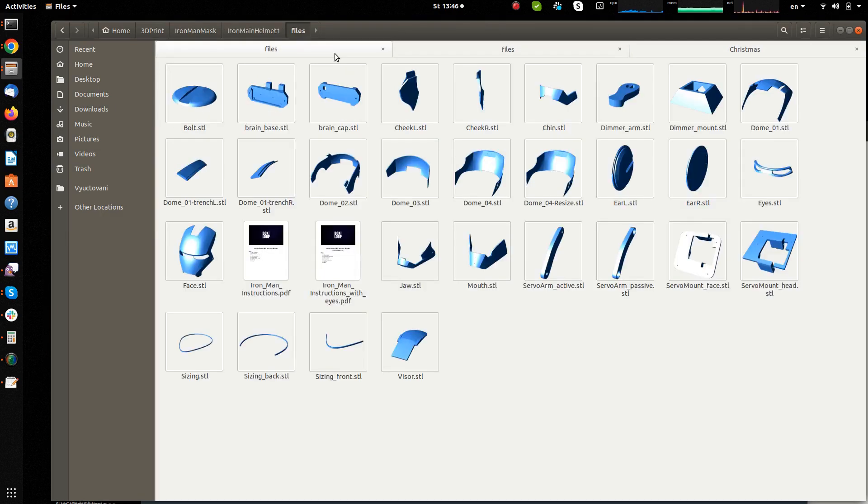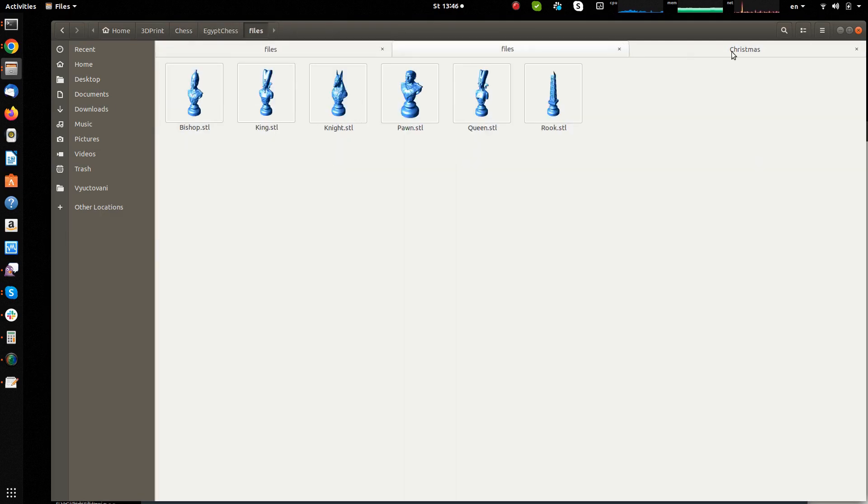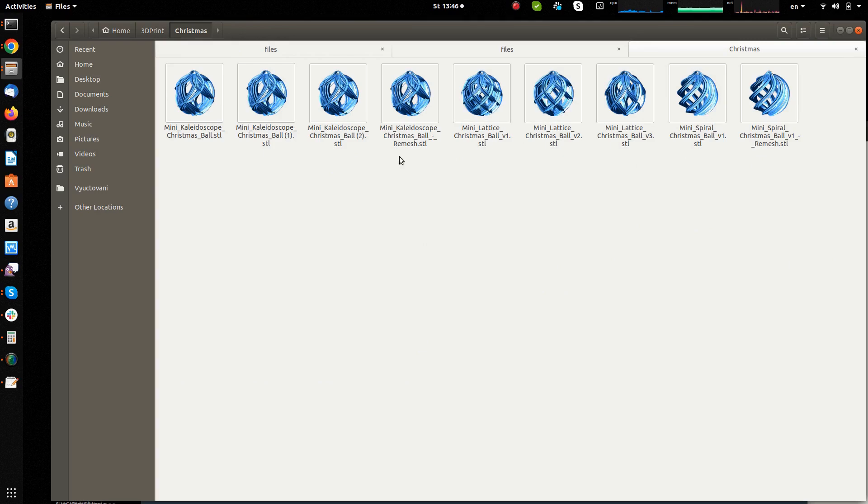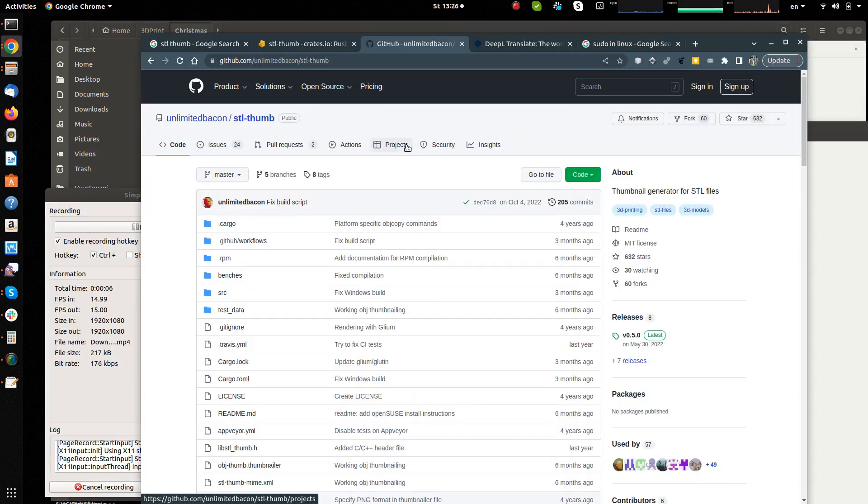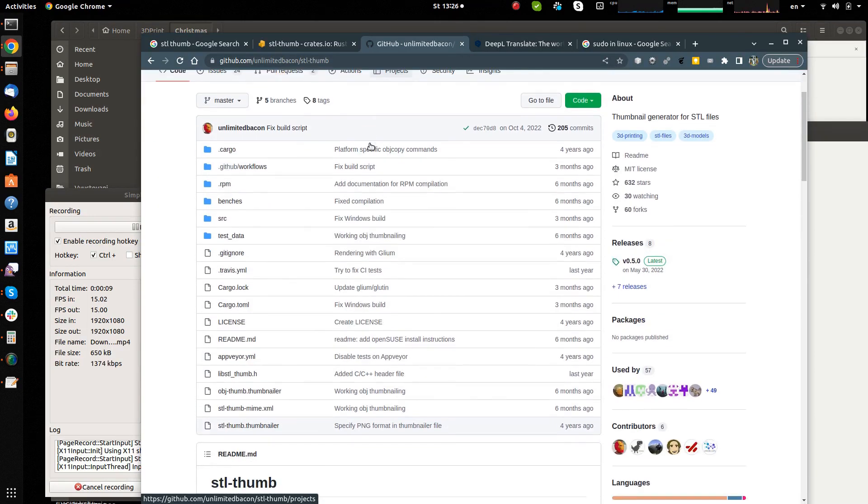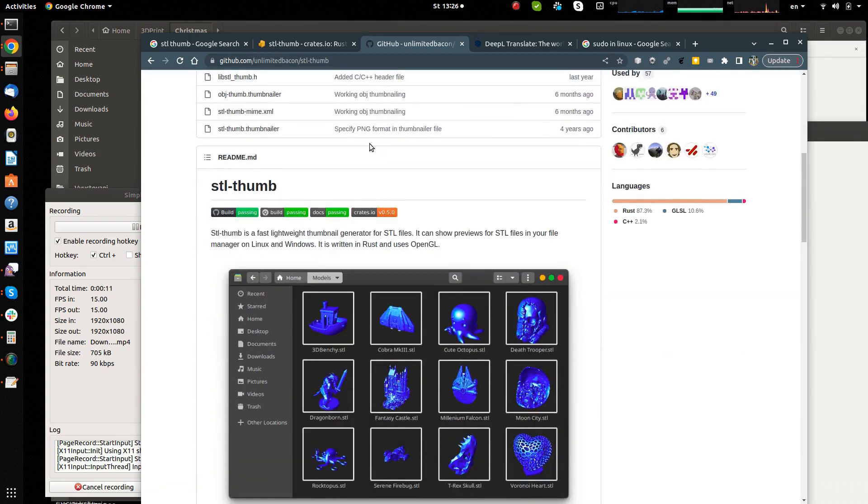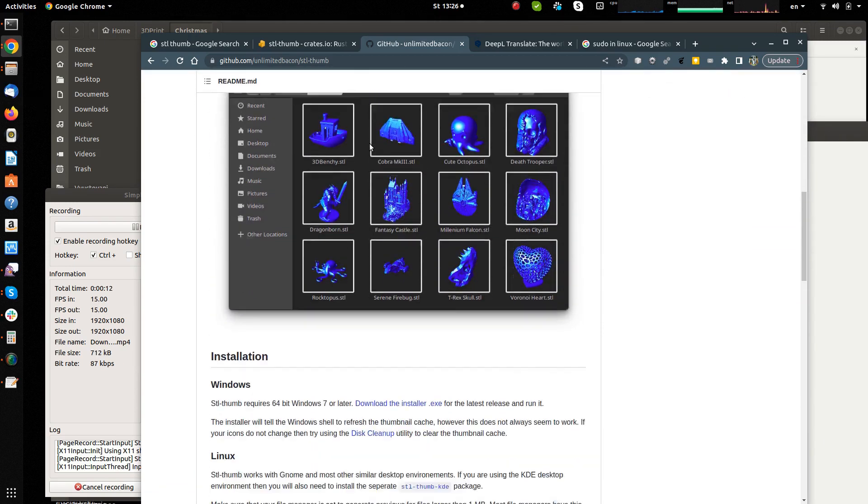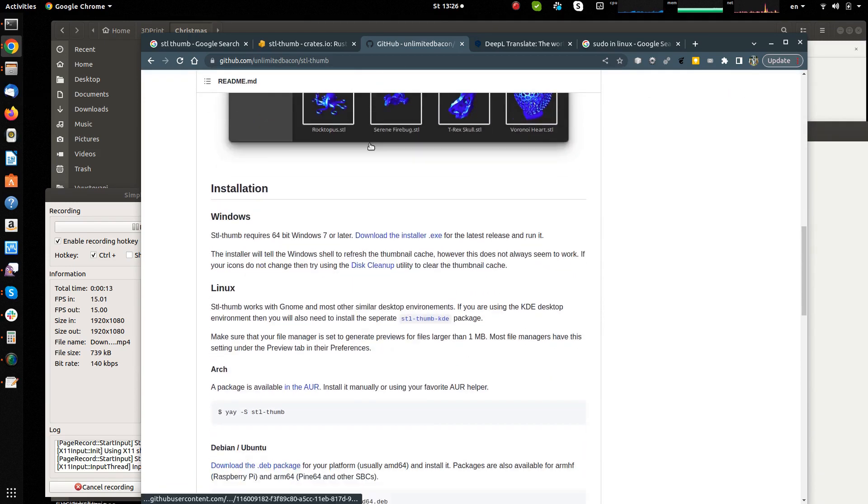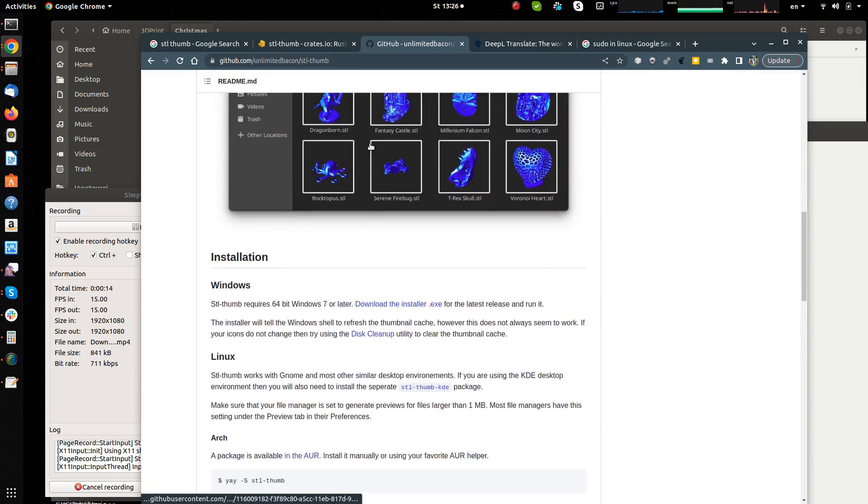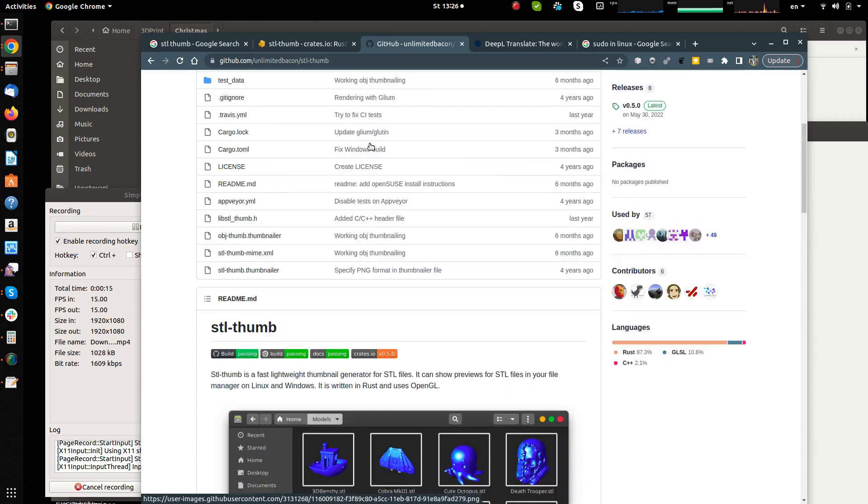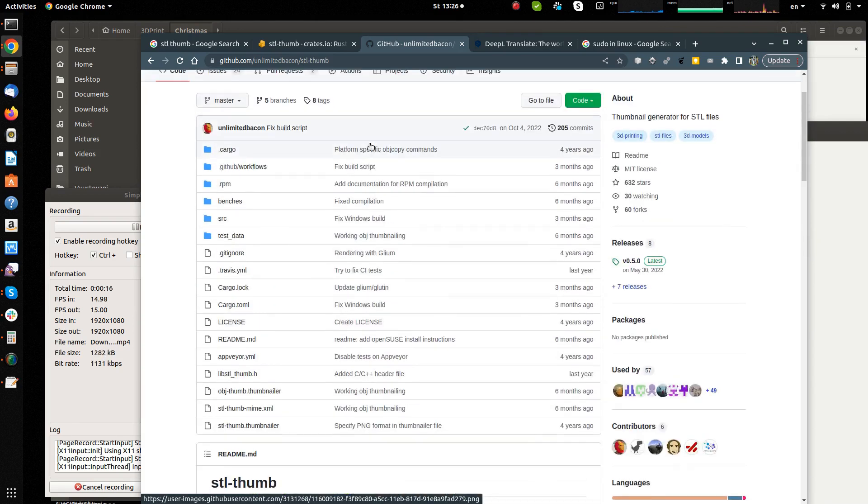Although I use Linux, this is applicable to other platforms as the software is available for them as well. There is a STL thumb project on GitHub by Tyler Anderson that does this for Linux and Windows. The URL of the project is given in the description.